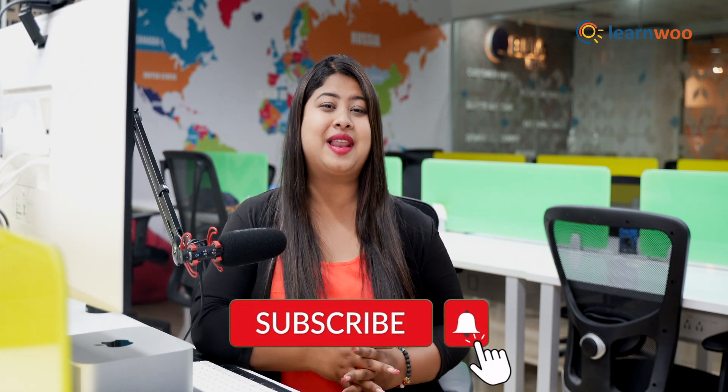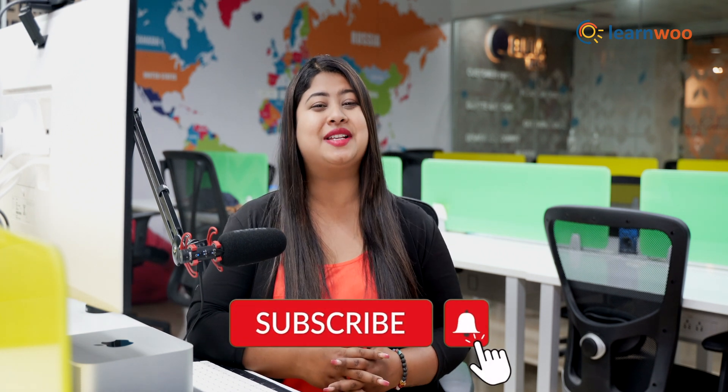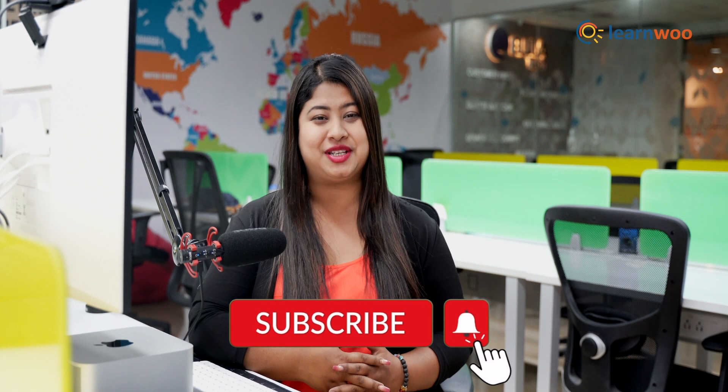Do let us know in the comment section if this video was helpful to you. If you like this video, give a big thumbs up and subscribe to our channel for more videos like this. And don't forget to hit the bell icon to get updates on more such videos. Thank you so much for watching. I'll be signing off and we'll see you in the next video.